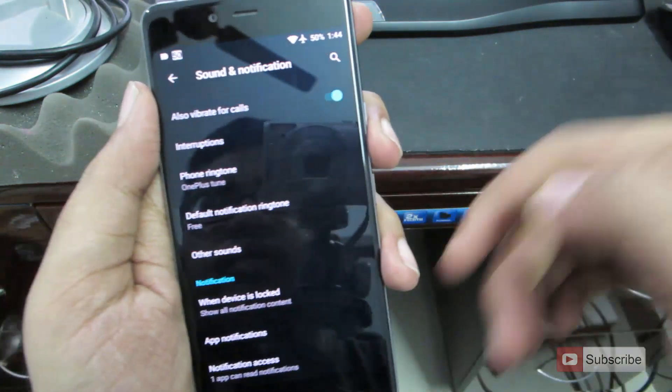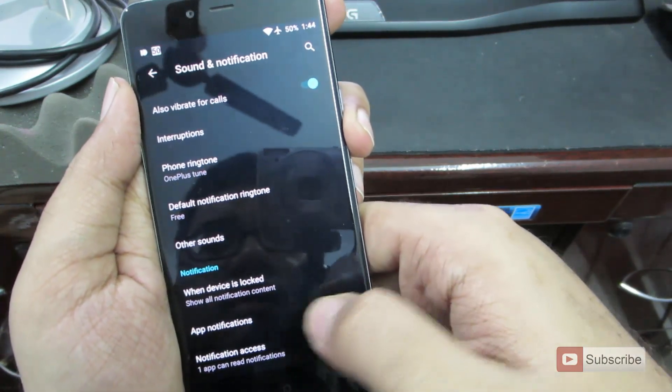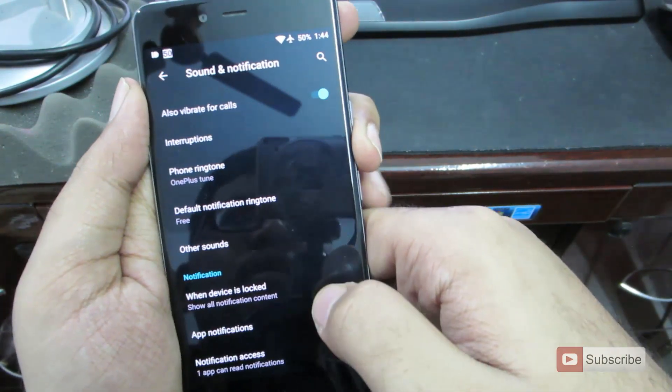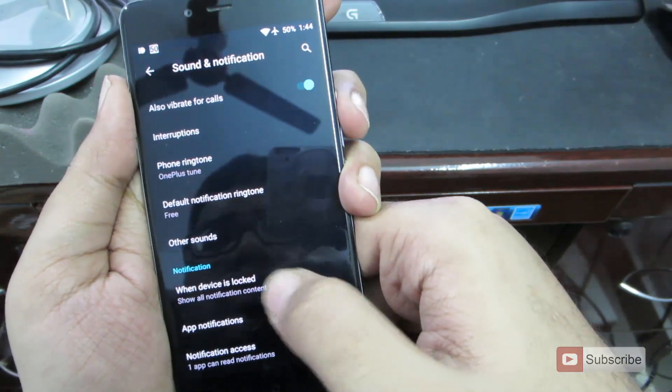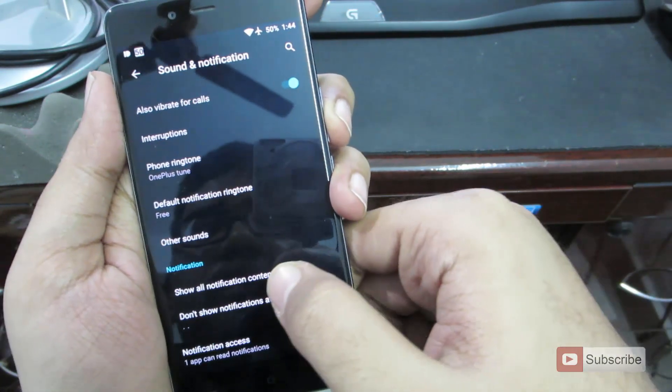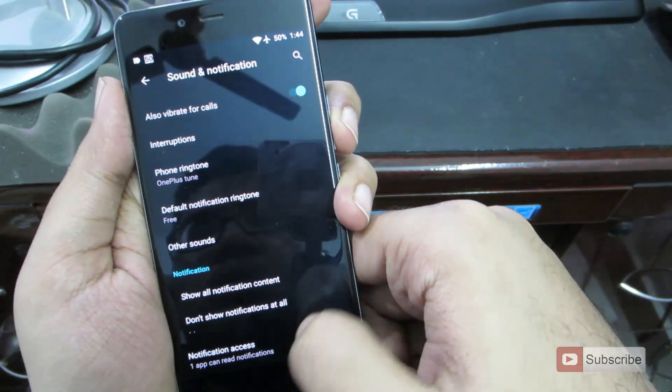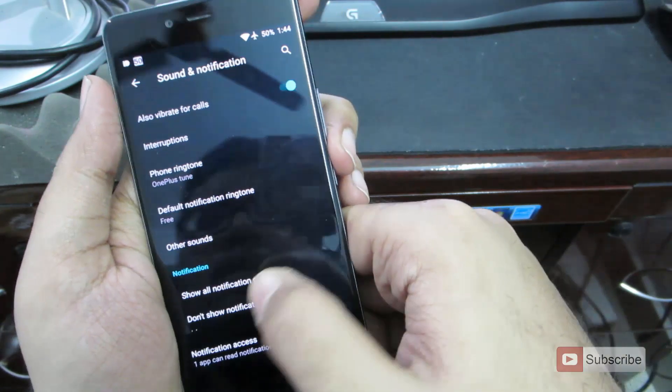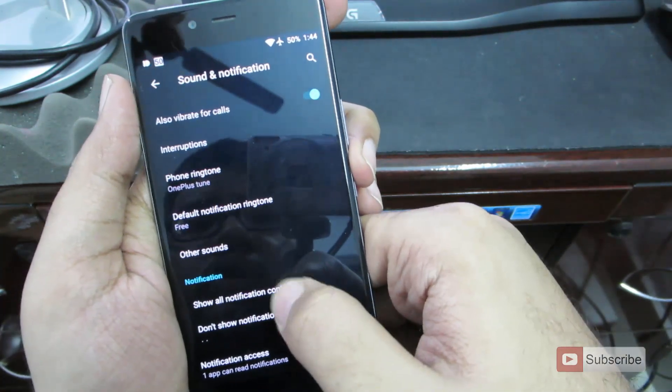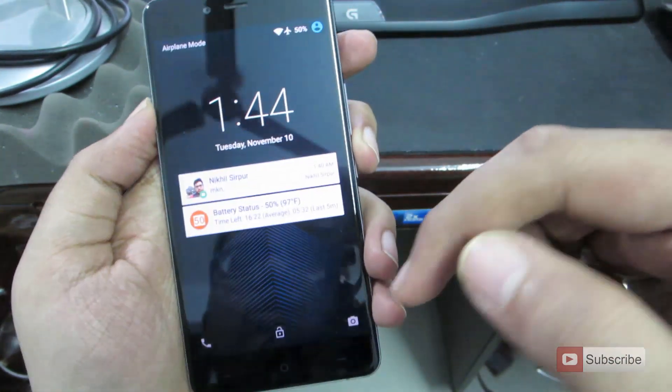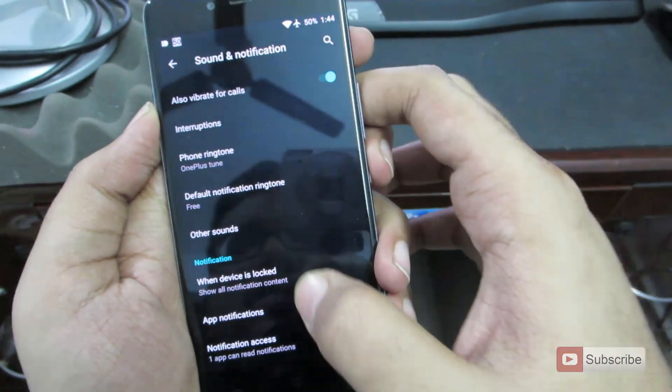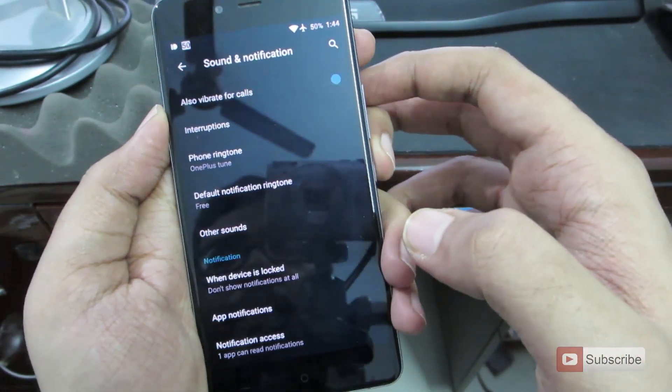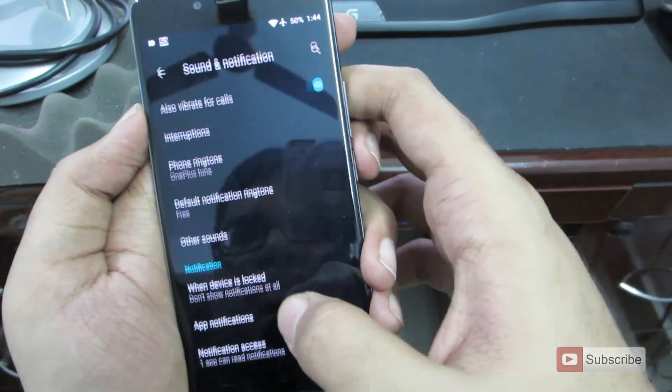And finally, we have the app notifications and notification access. And over here, we have the notification section. So when your device is locked, we can choose to have all notifications shown or we don't want any of the notifications on the lock screen. So as of now, it is set to show all notifications. So this is our lock screen and I'm able to see the notifications. So if I set it to don't show, then none of the notifications are being displayed.